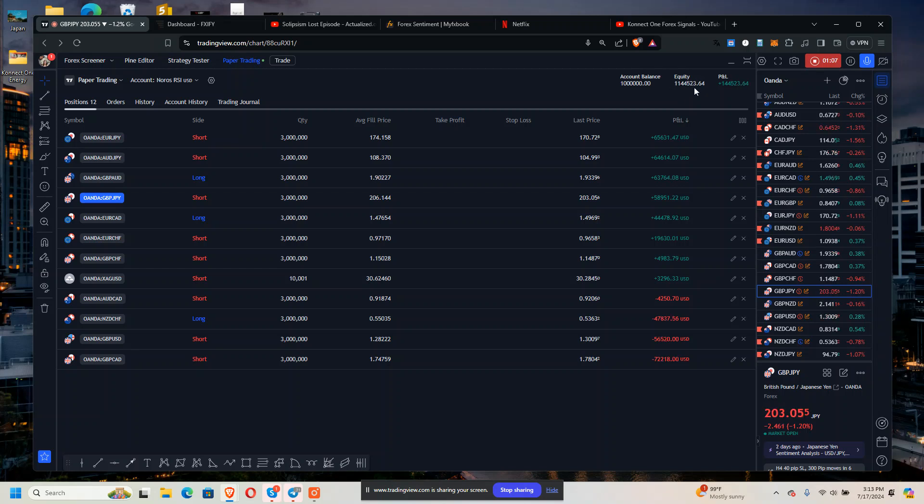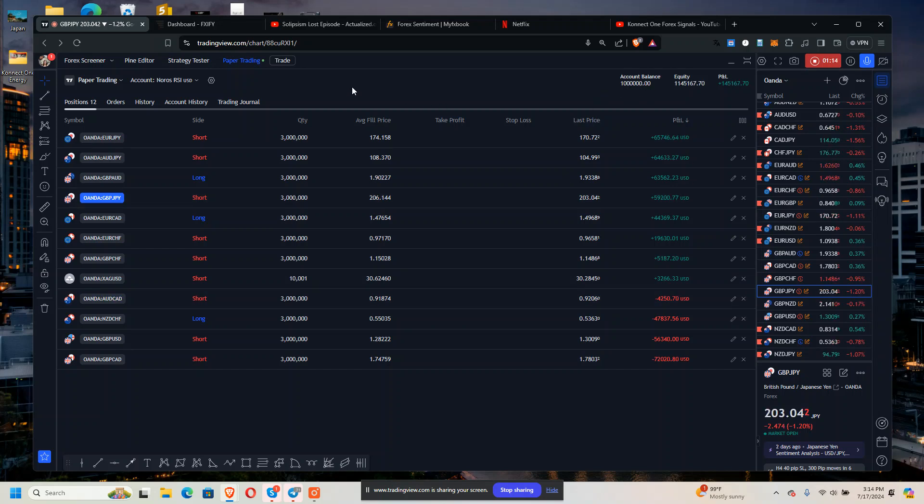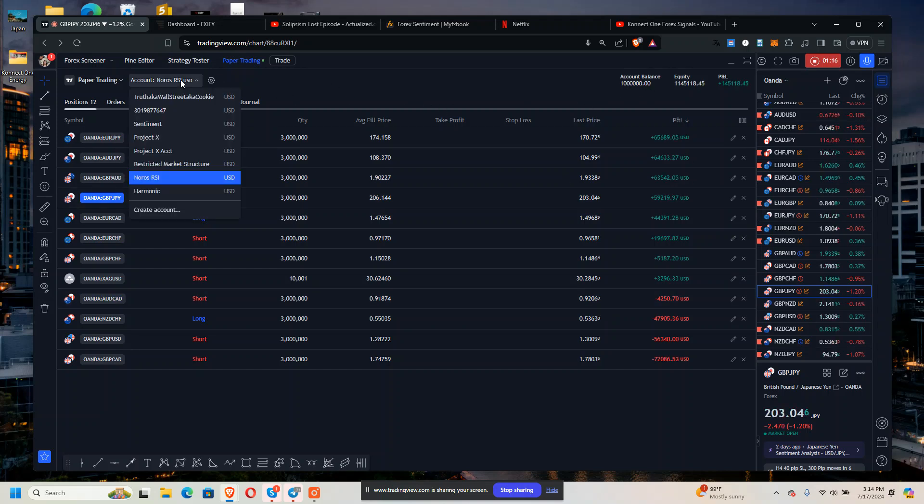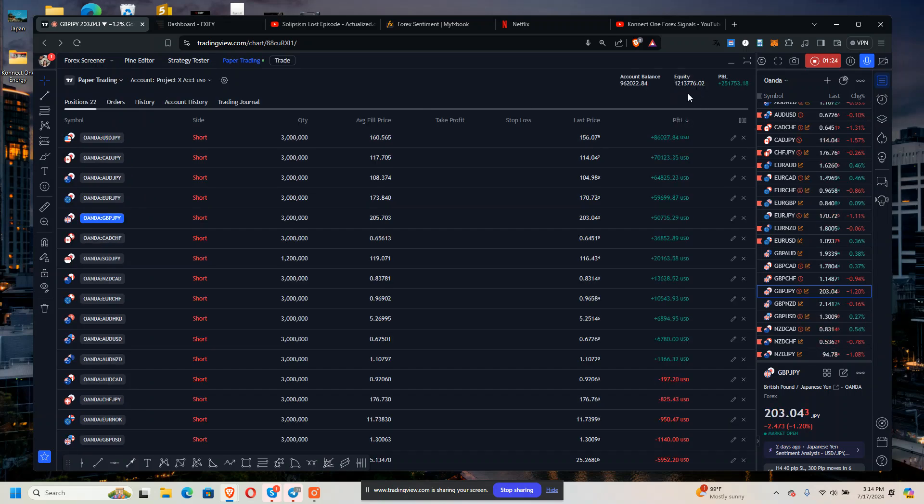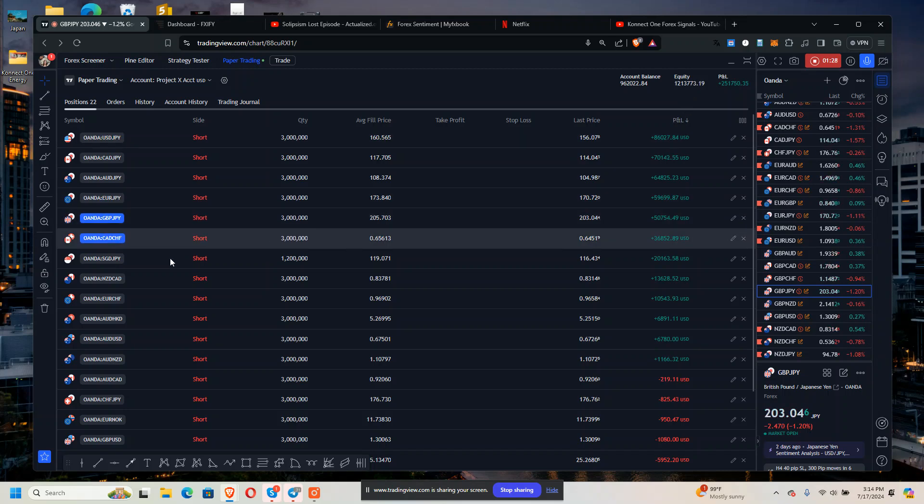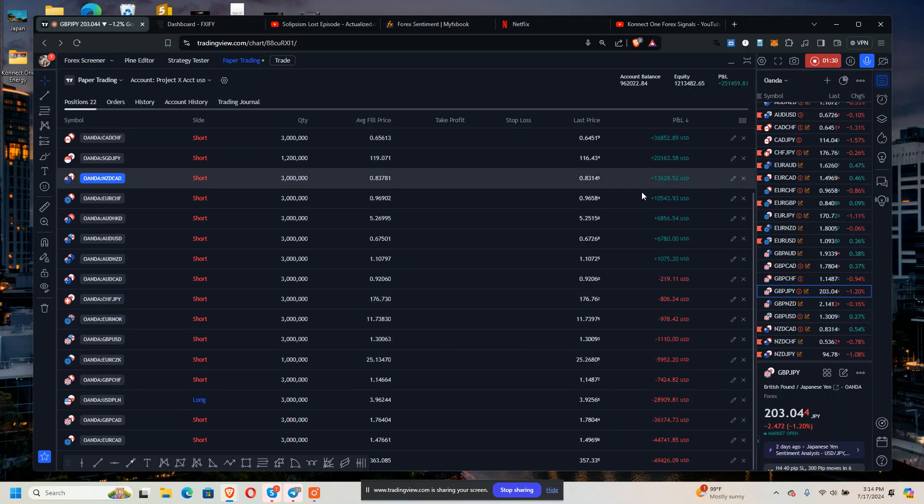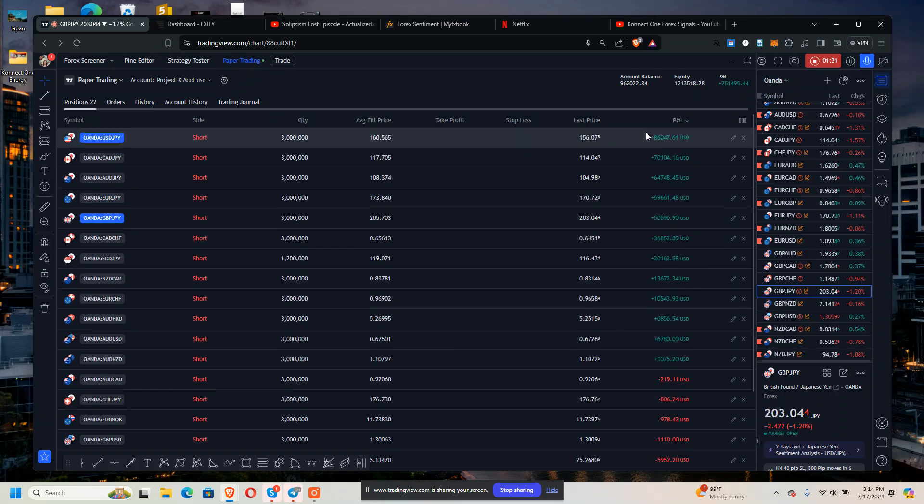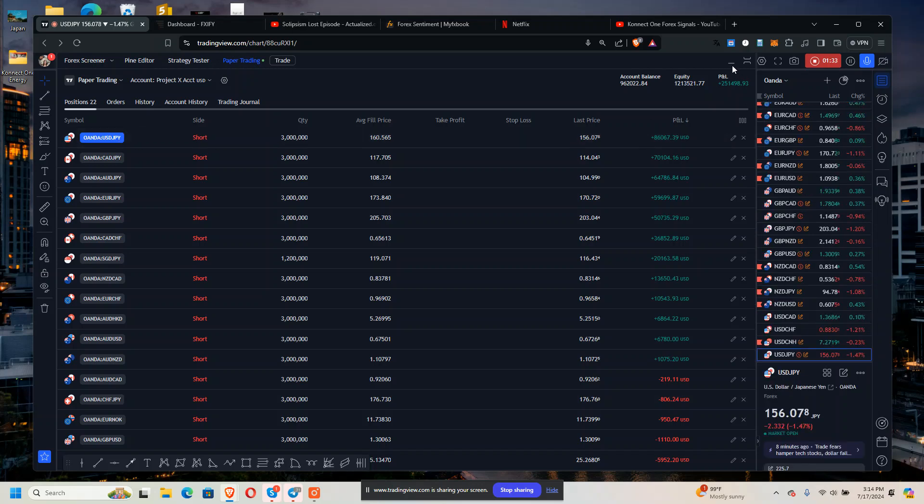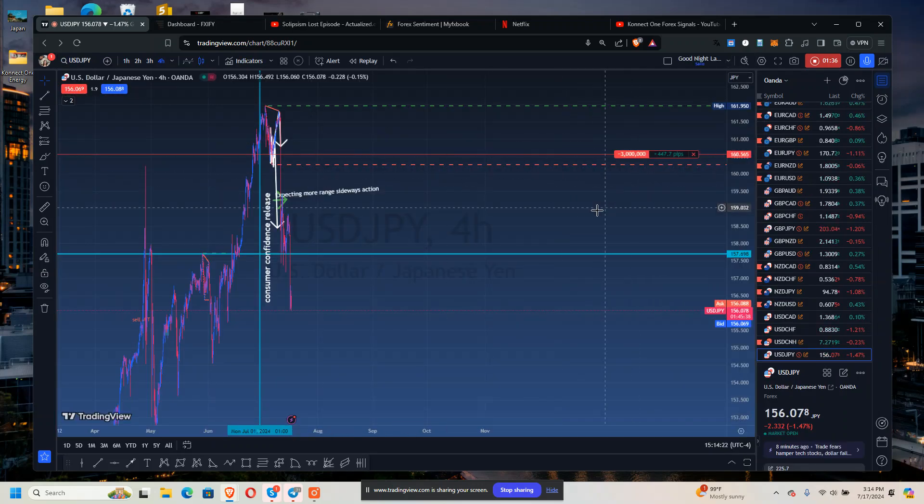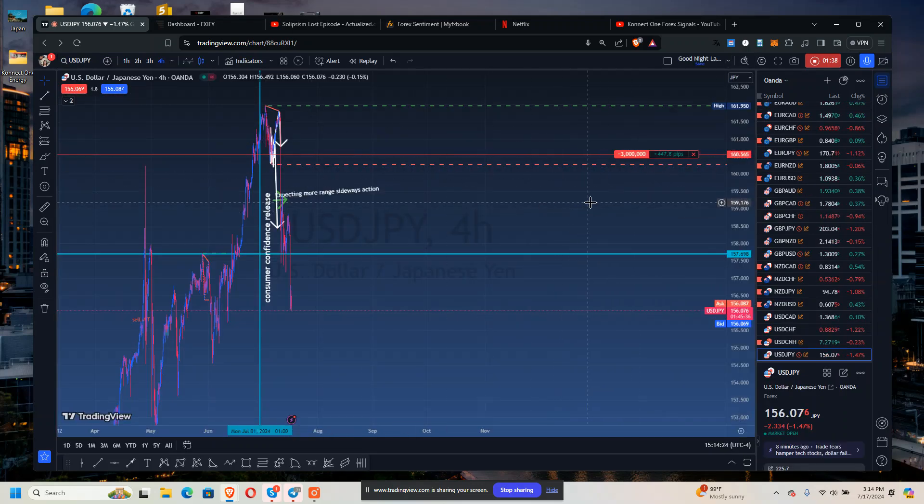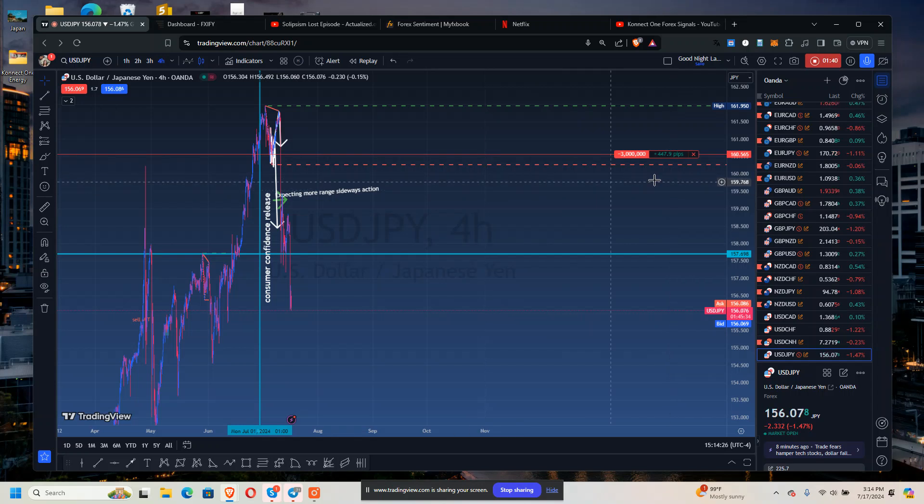Everybody started at the same account balance. The other one did have some trades that closed, but it's ahead at 1.21 million. Let me take a look at some of the trade positions and show you.